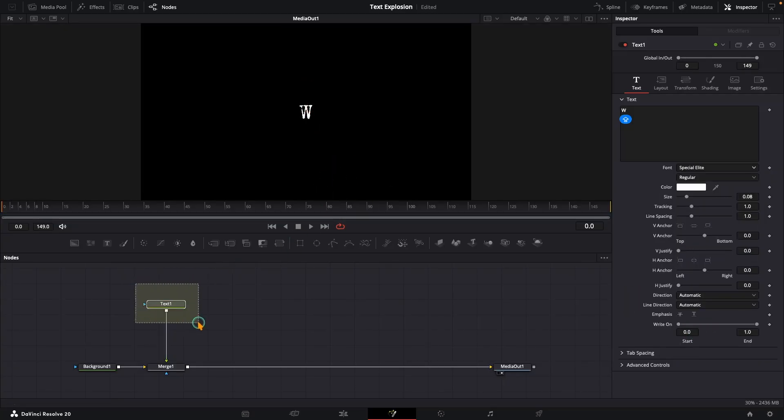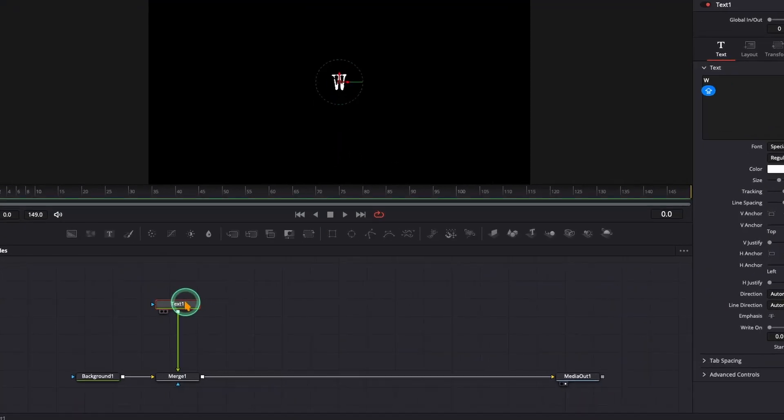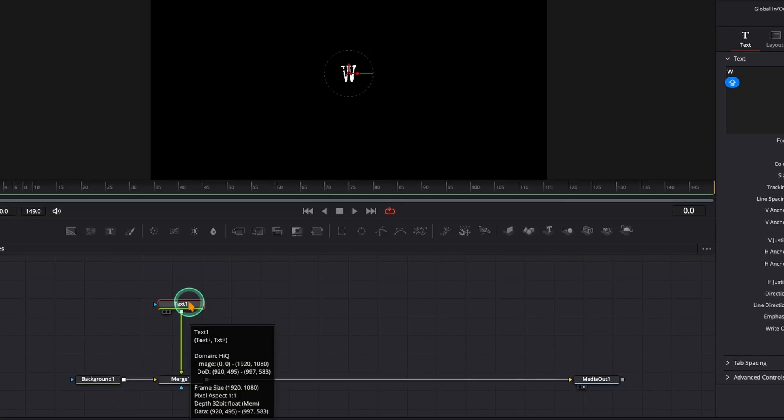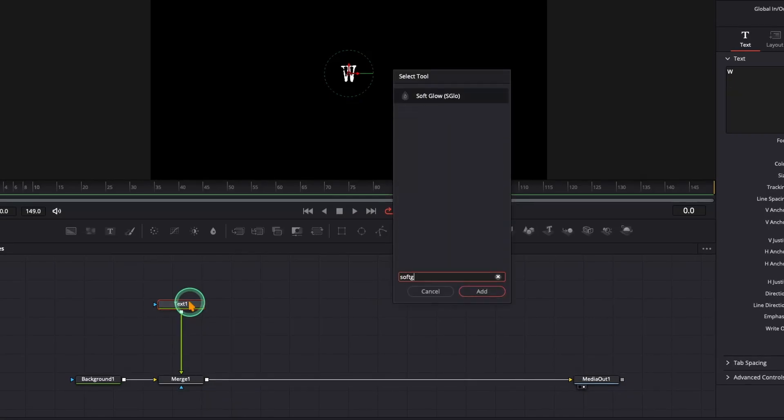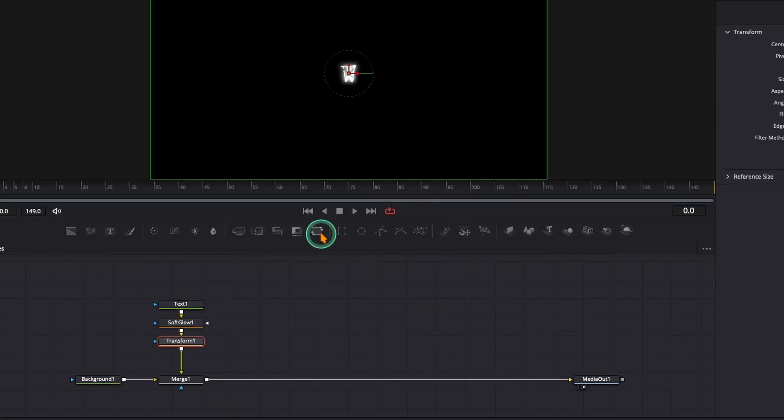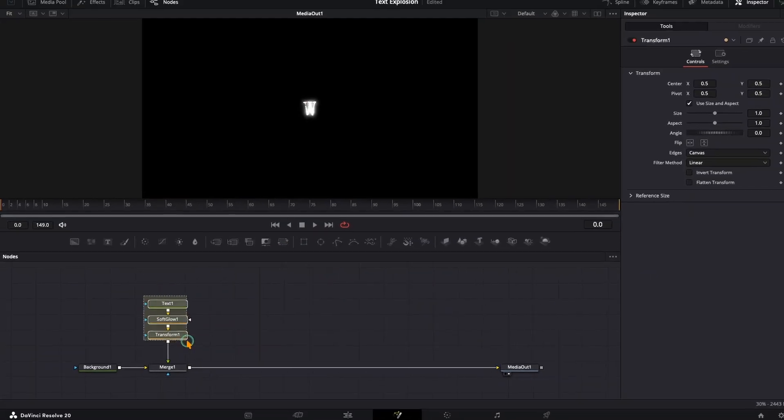Now, technically we could build everything in the text node, but to keep things simple, let's add a soft glow node and a transform node after the text.